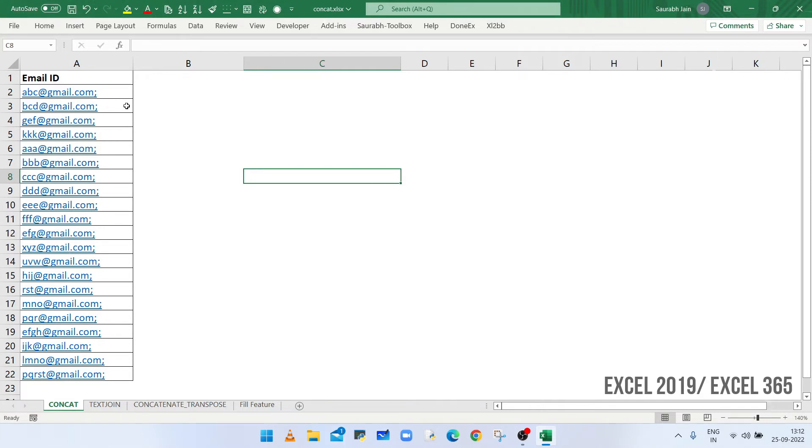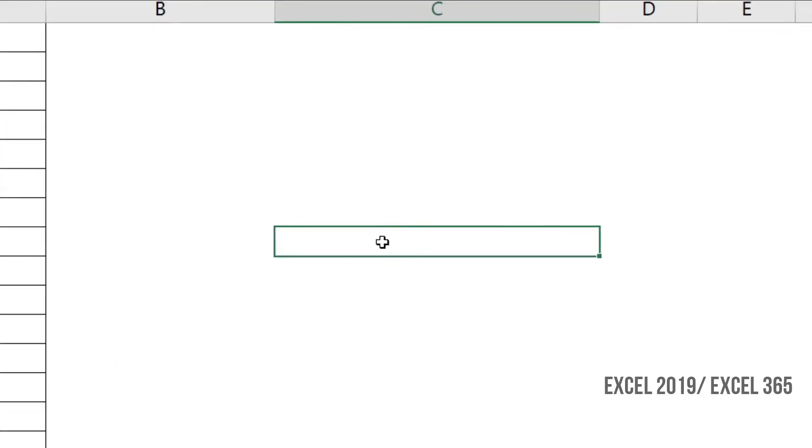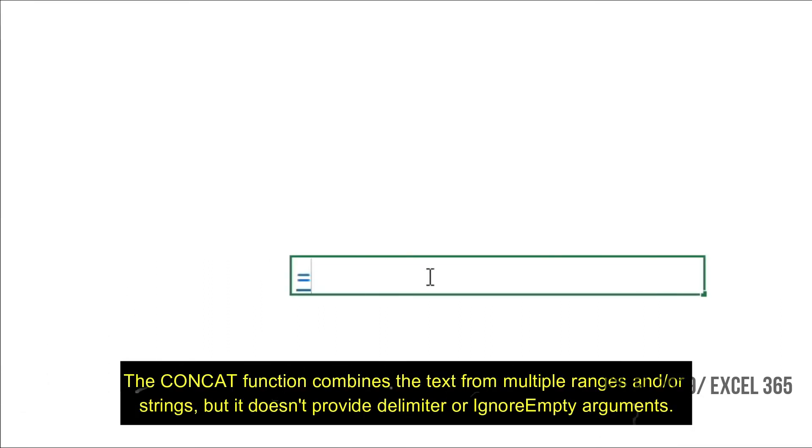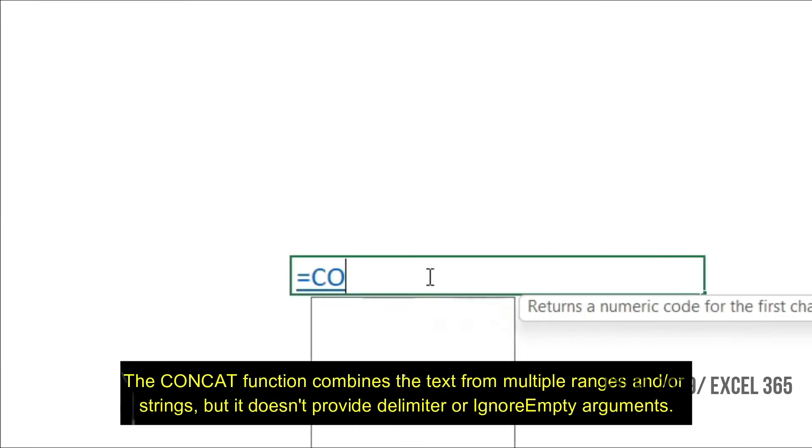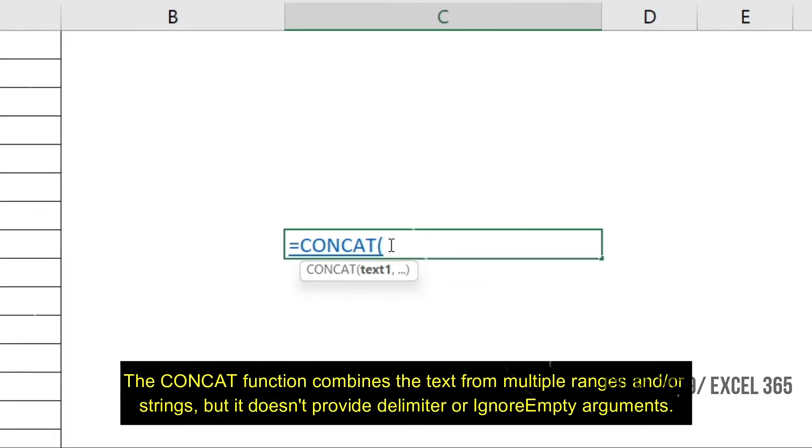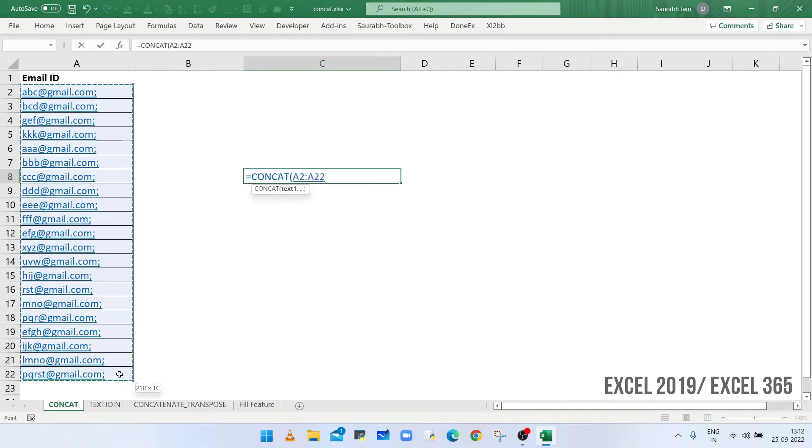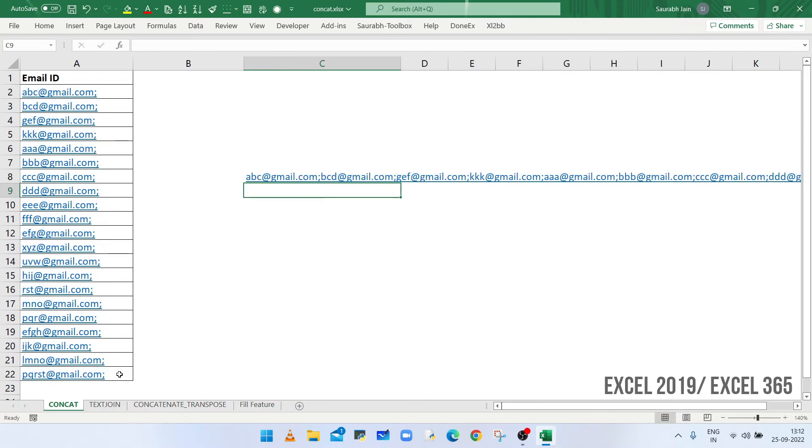For example, if email IDs are available with semicolon at the end, then you can use CONCAT function. So type equals to CONCAT, open bracket. Now select the range from A2 to A22, closing bracket and press enter.